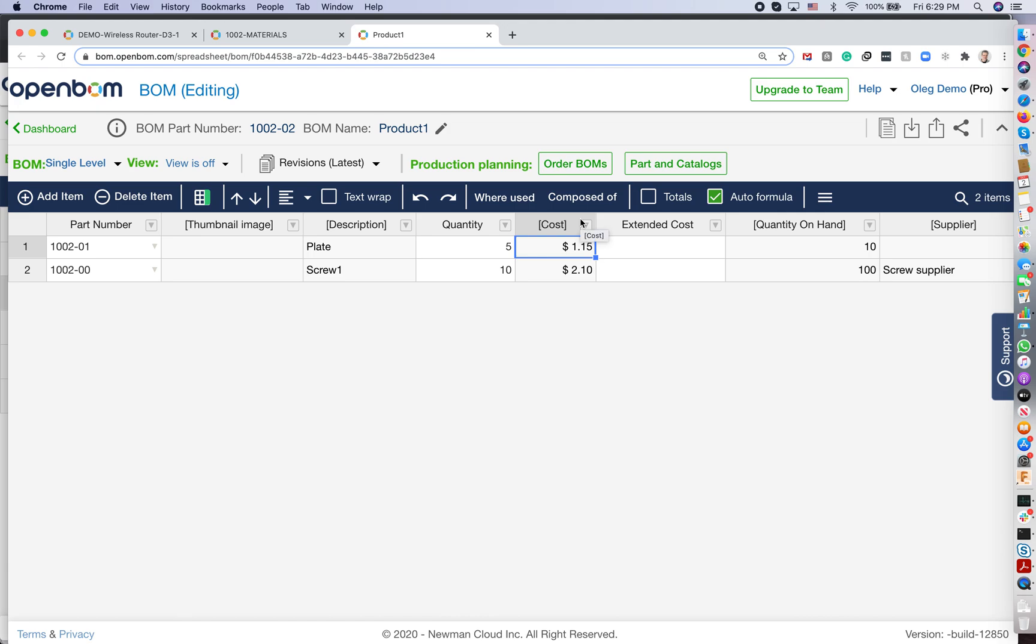And those are three steps. First, understand database properties. Second, create catalog as a database of items. Third, create a BOM and insert items in this BOM. So those are three steps. And I hope you find it useful. And I will see you in the next videos. Bye-bye.